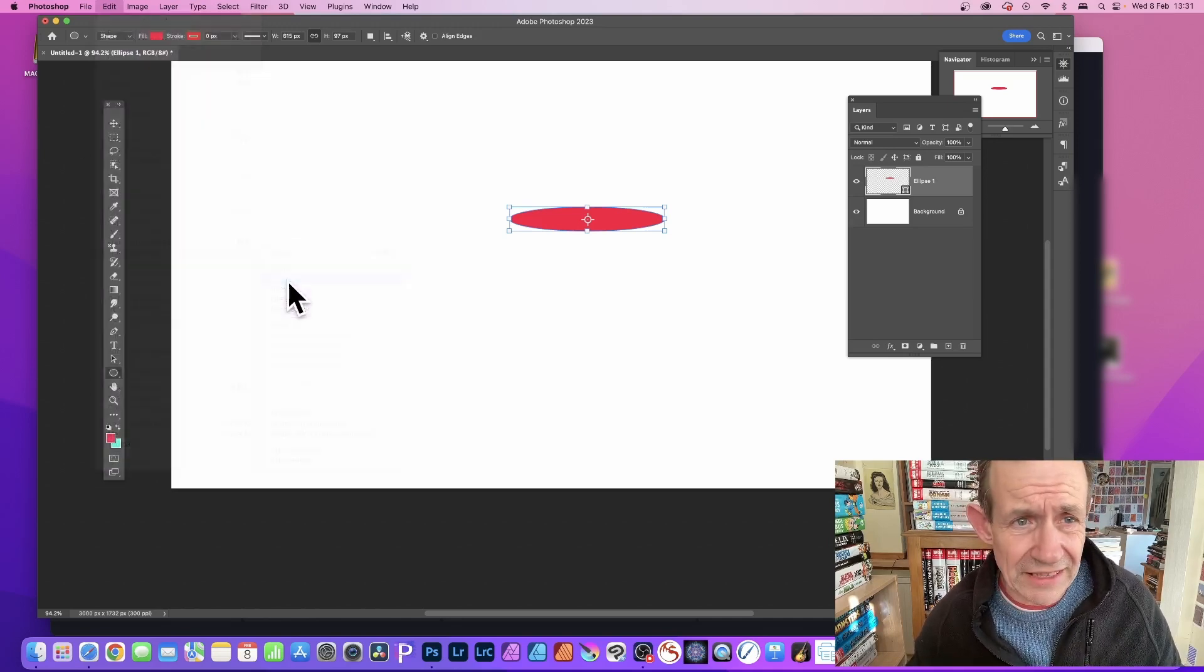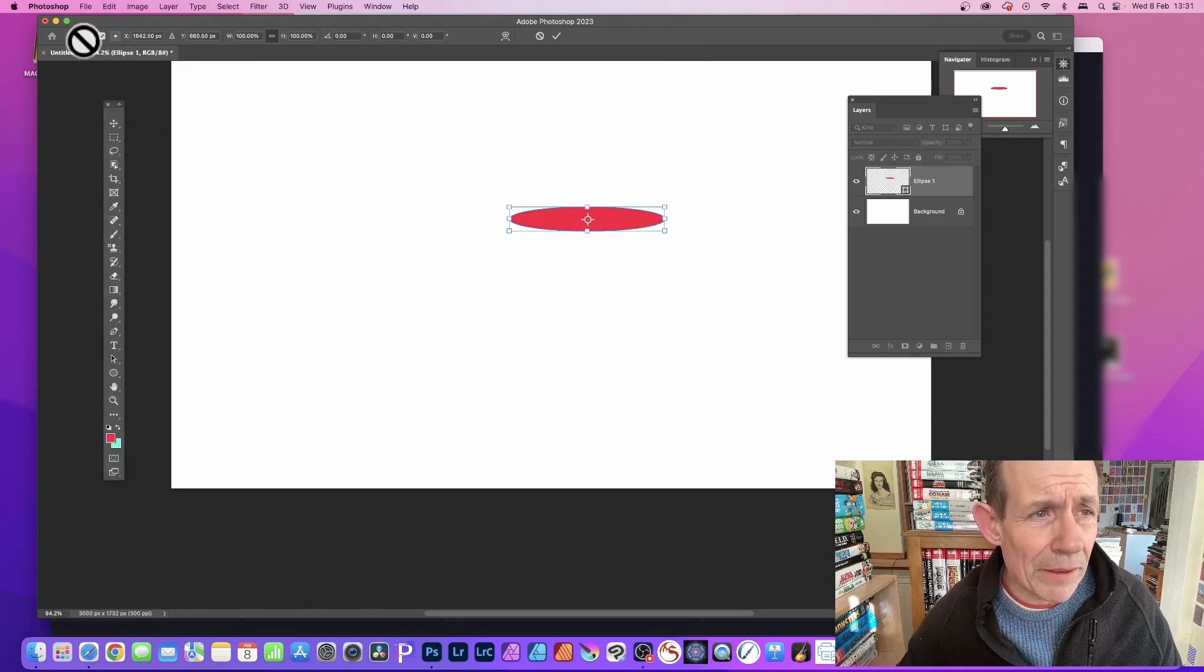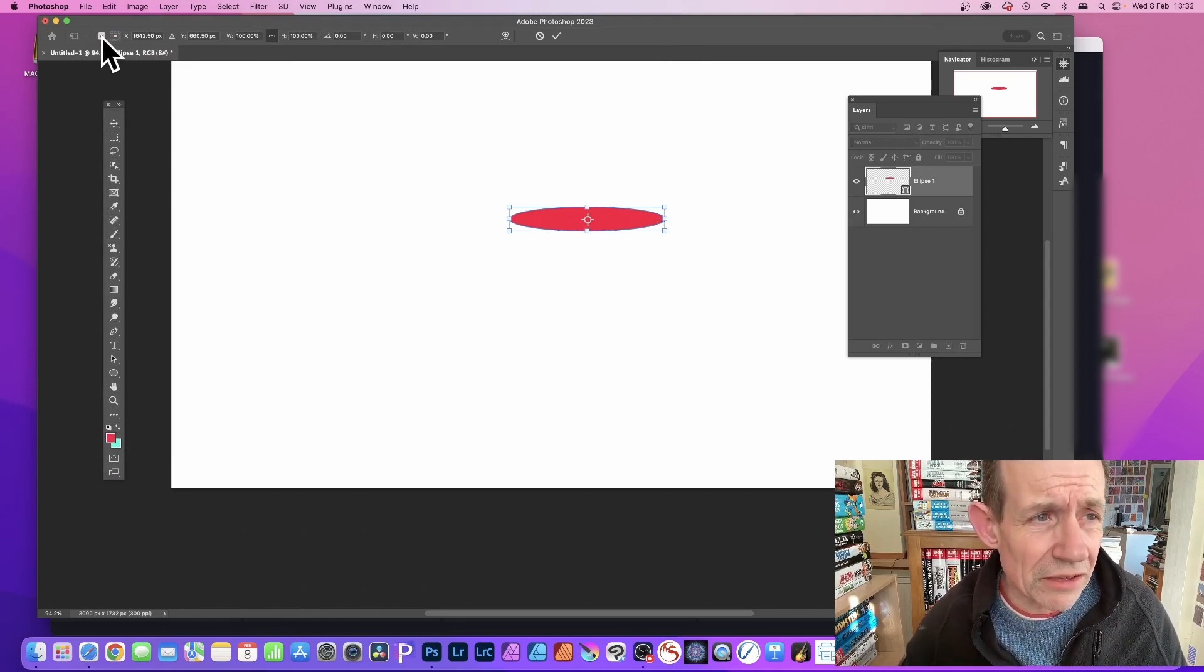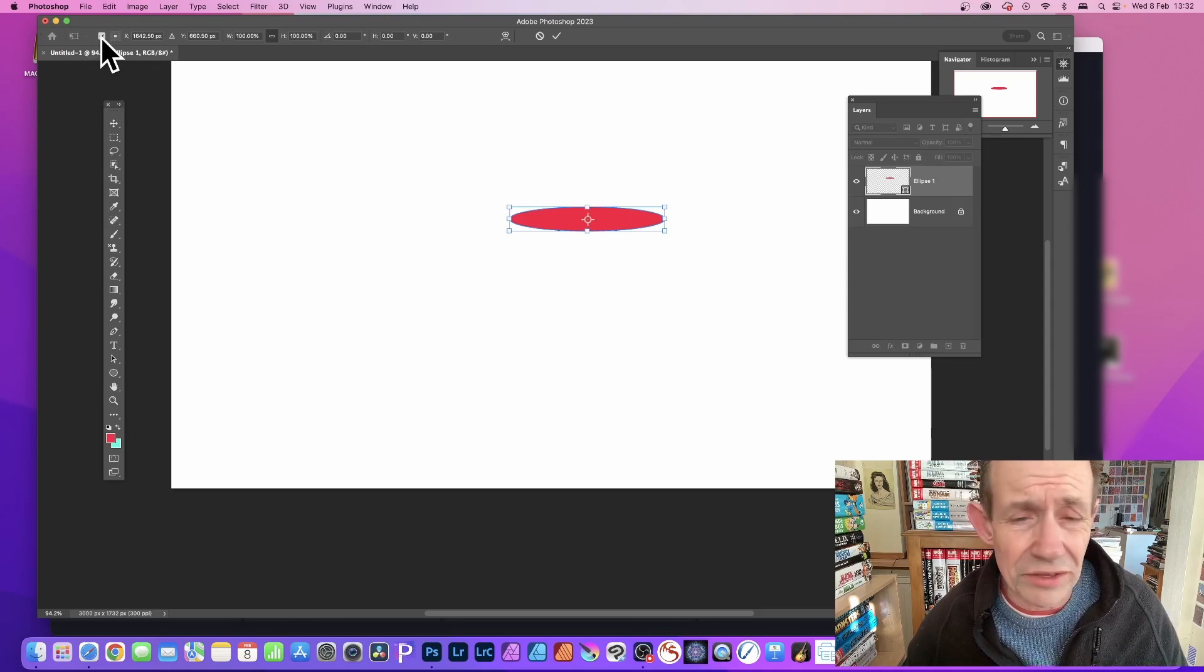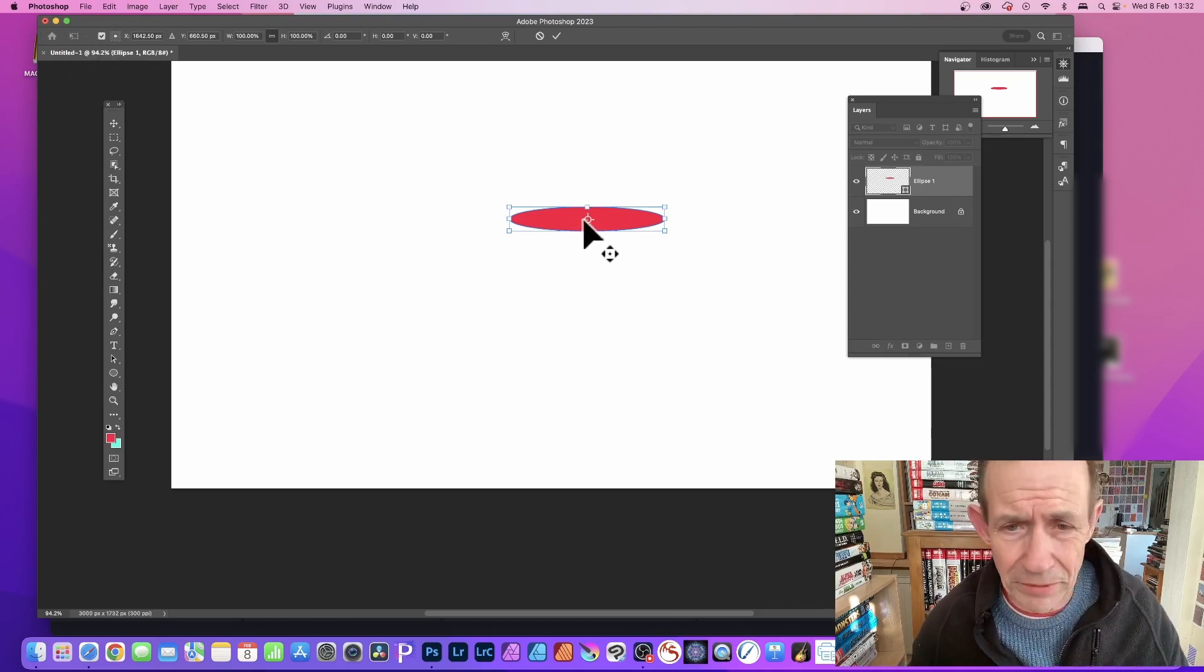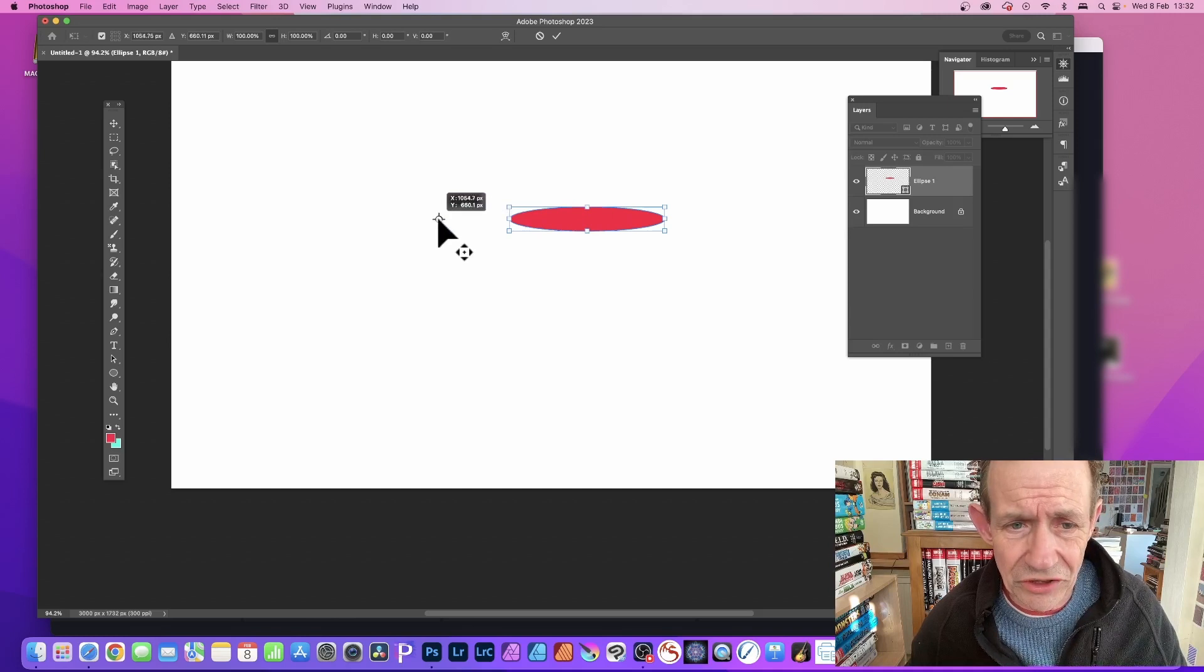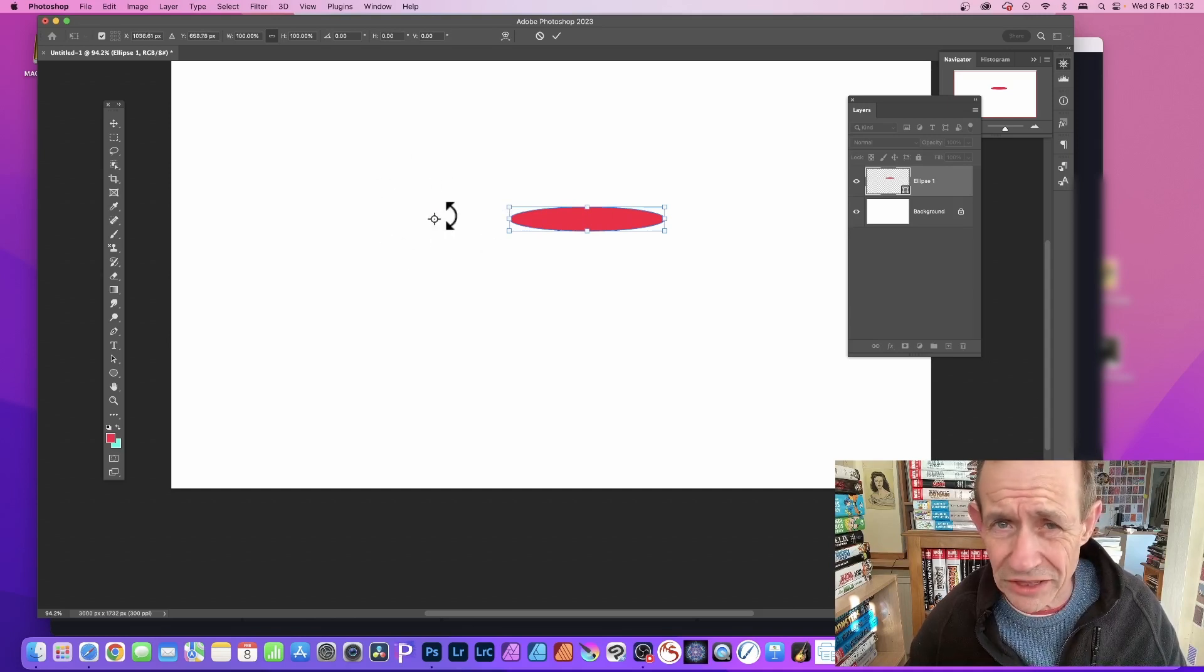Now if I go up here to the top left, you'll notice there's a little checkbox there. Turn that off, it will disappear. Turn that on, it's there. You want it to be there, so keep it on and drag. Just drag it in position. That's the center point for the rotation.